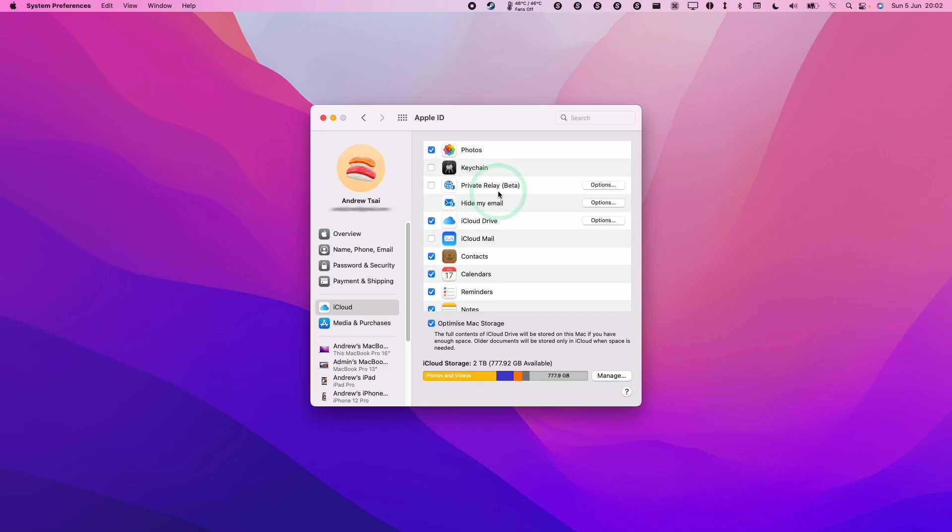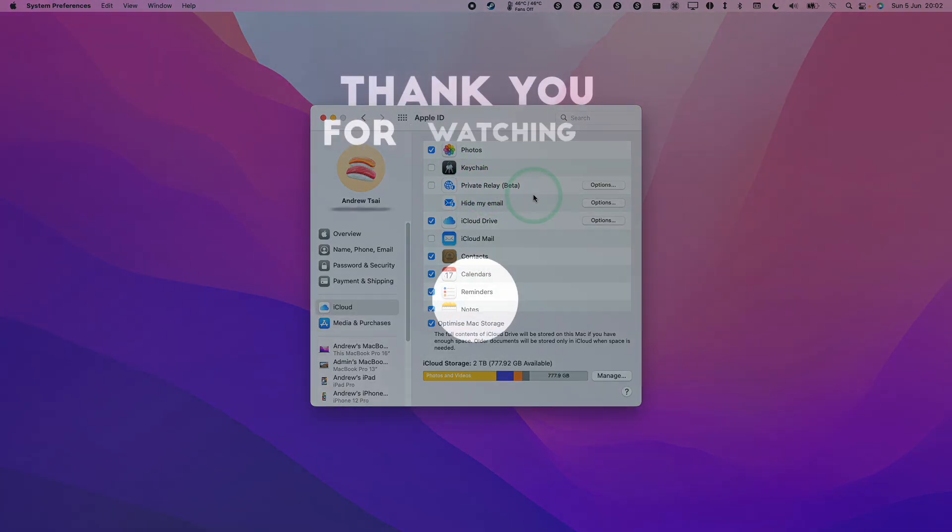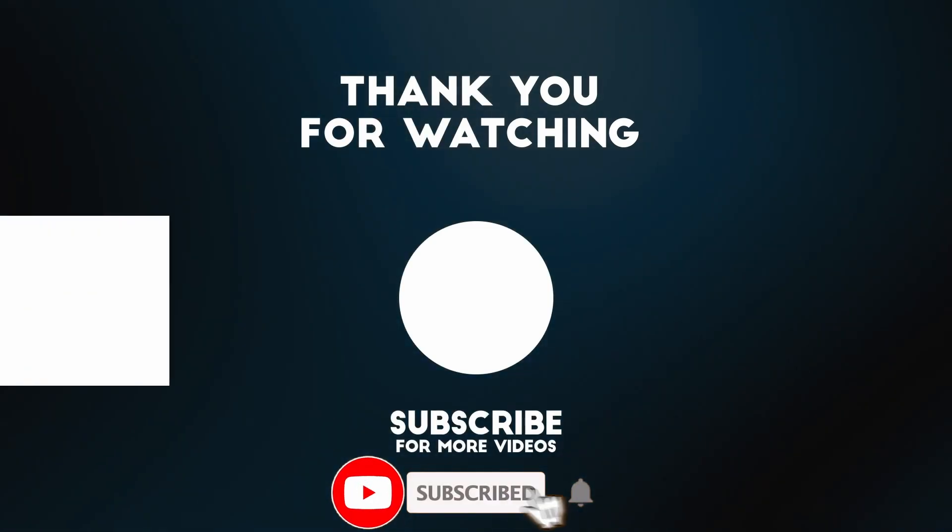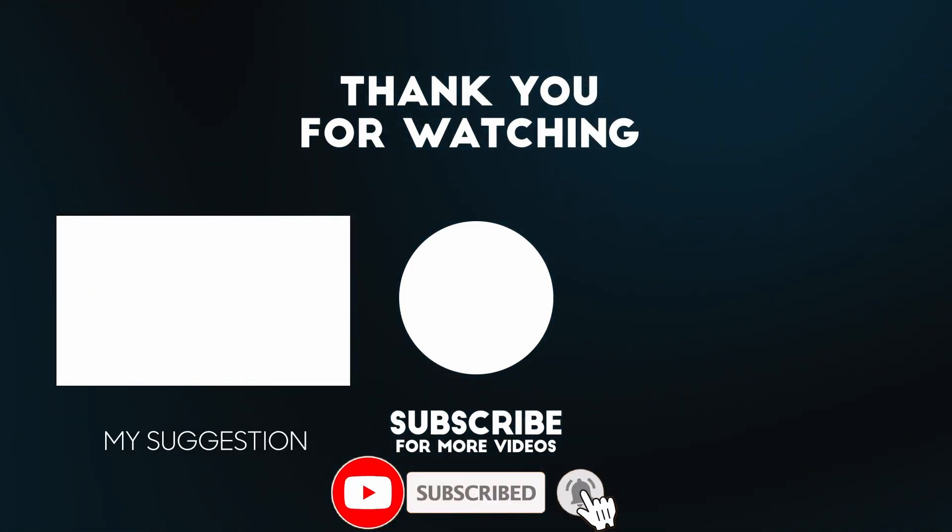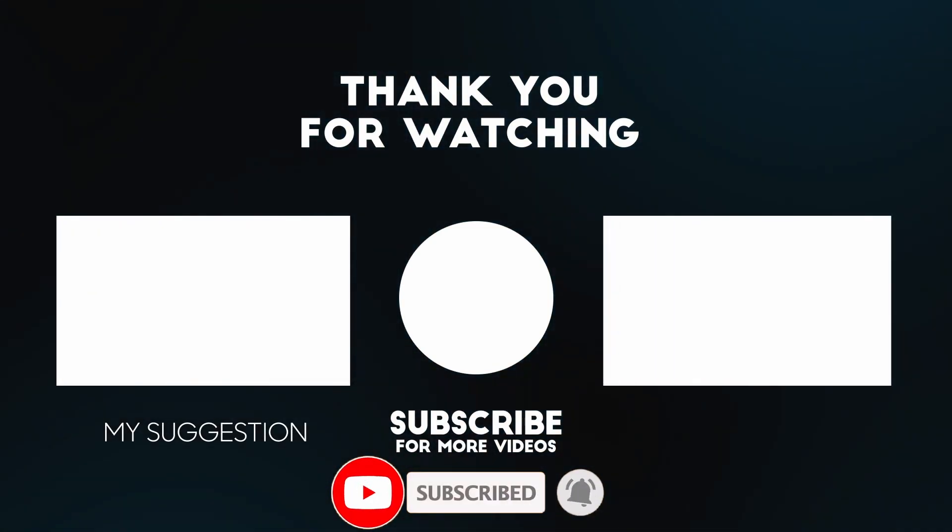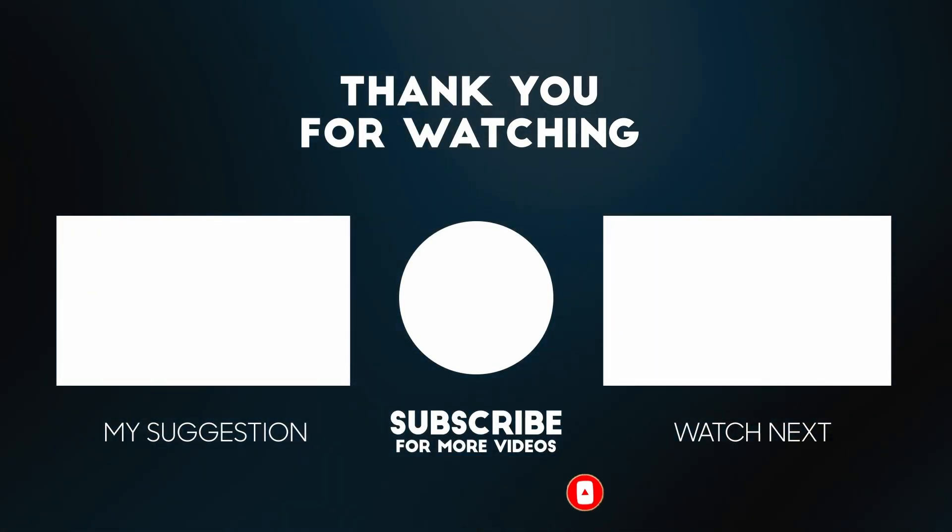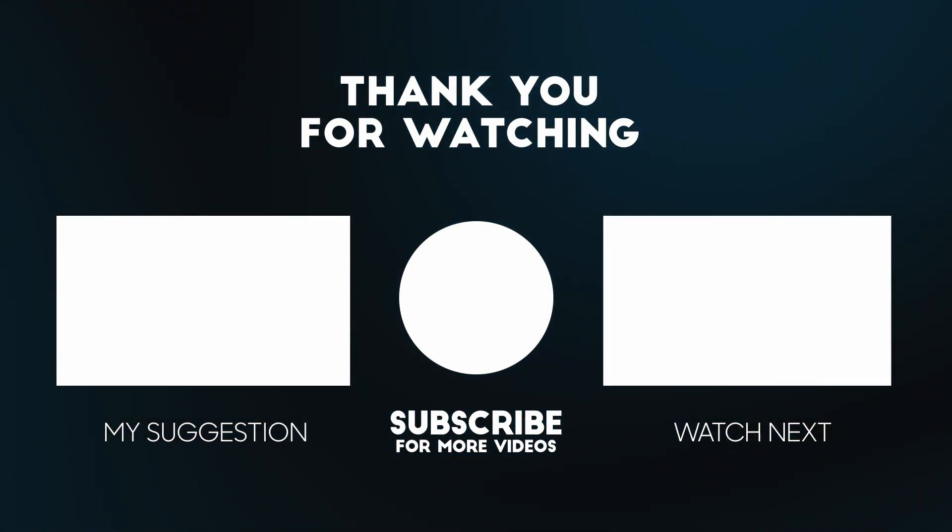That's how you turn off iCloud Private Relay on the Mac. I hope you found this video useful. If you did, please like and subscribe. I've got lots of other tutorial videos like this on my YouTube channel. Thanks for watching and I'll see you in the next video.